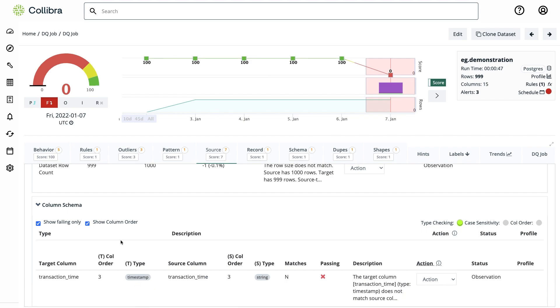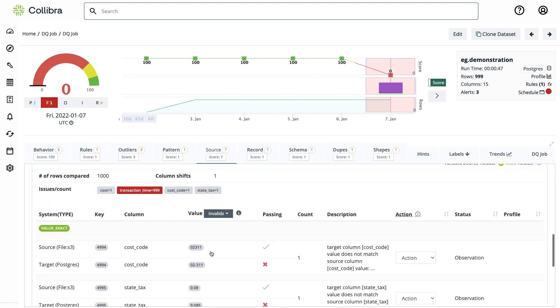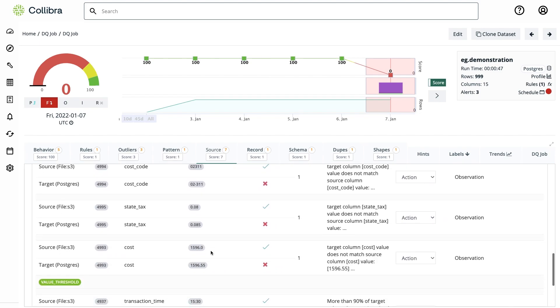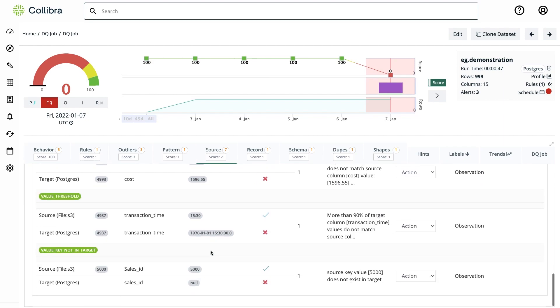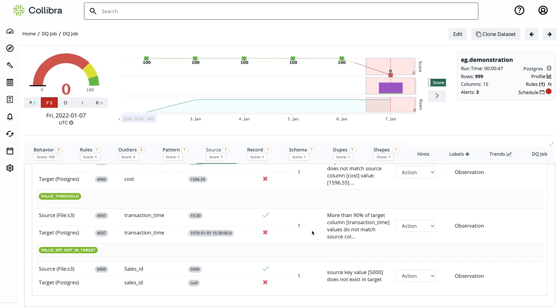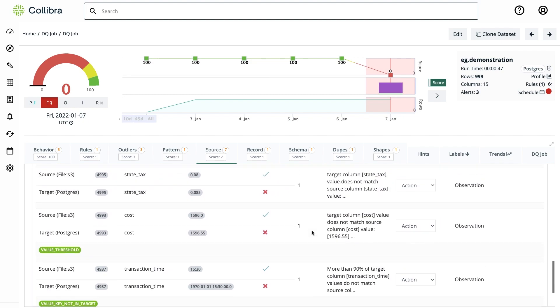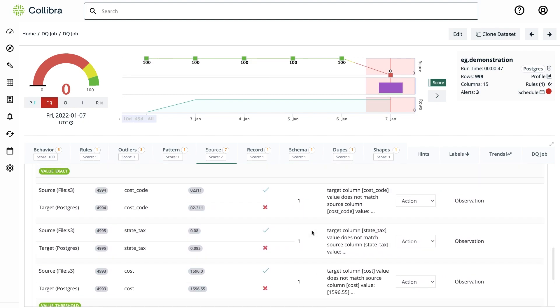And finally, a bunch of mismatched cells that we introduced intentionally for the purpose of this exercise. For example, it's telling me that this value is not in the key and that's probably related to the row that was dropped. Also, that 90% of the values in this column are totally mismatched—that's due to the change in the type. And then some anomalies in specific values.